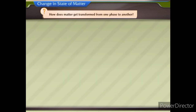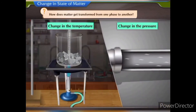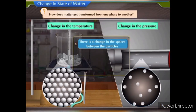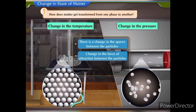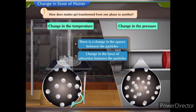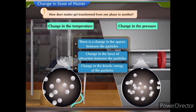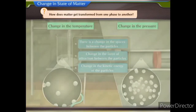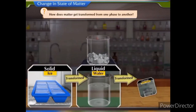If we bring about a change in the temperature or pressure, there is a change in the spaces between the particles, a change in the force of attraction between the particles, and a change in the kinetic energy of the particles. Thus, matter is transformed from one phase to another.